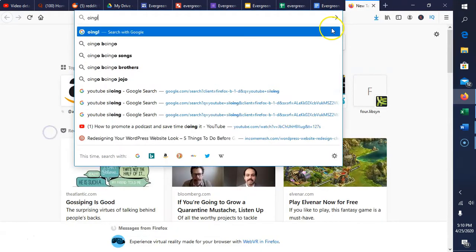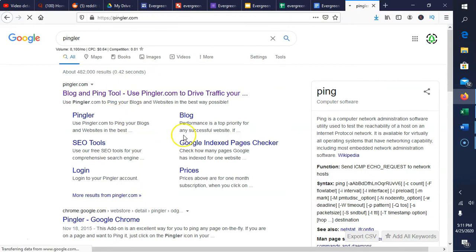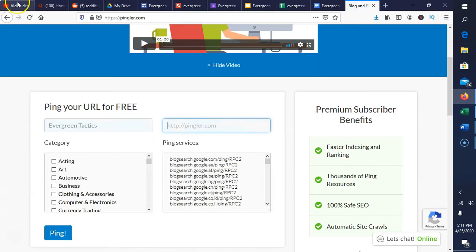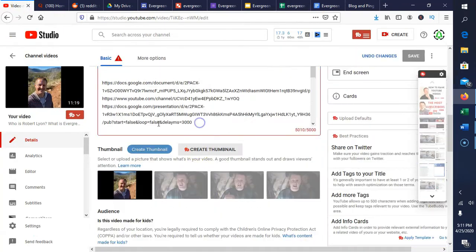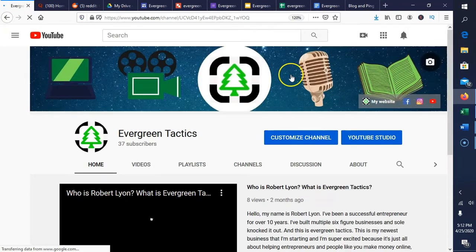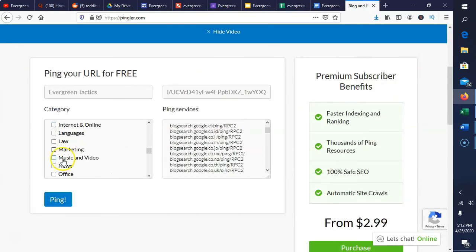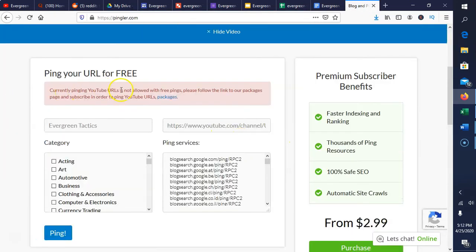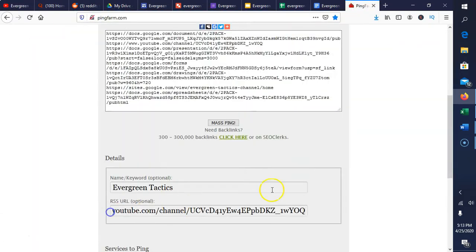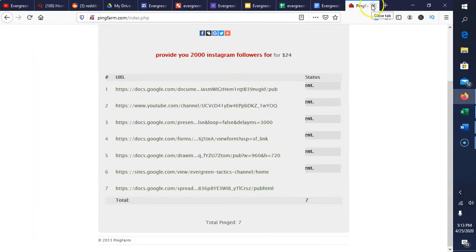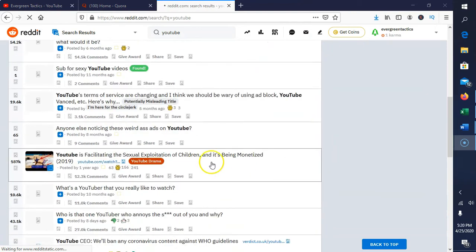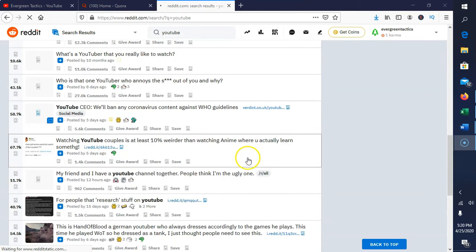Once you've made all the documents, you want to get them indexed inside Google. You can go to Pingler.com and basically send a ping — like raising your hand to Google. Another free option is Ping Farm. You send all the Google Drive links you just built and ping them.